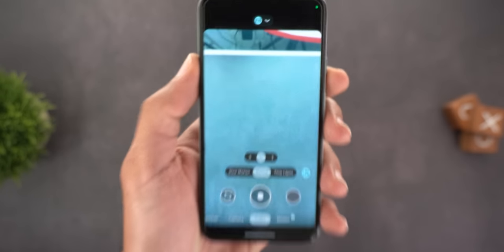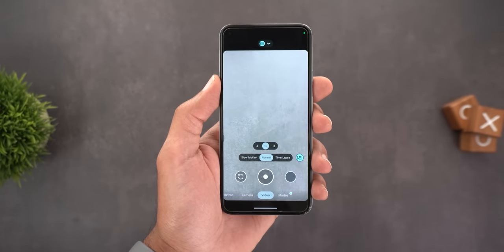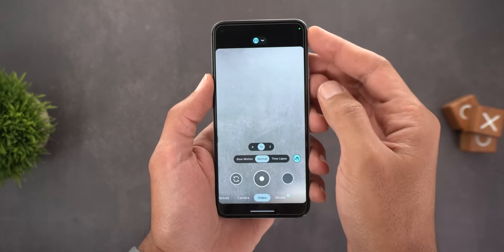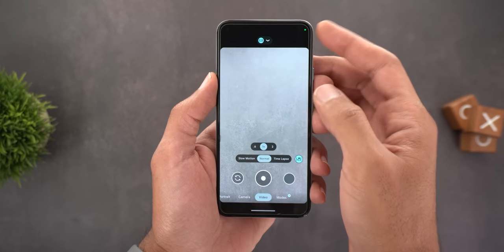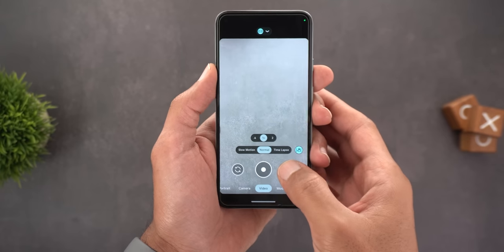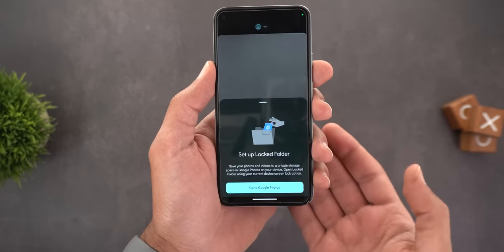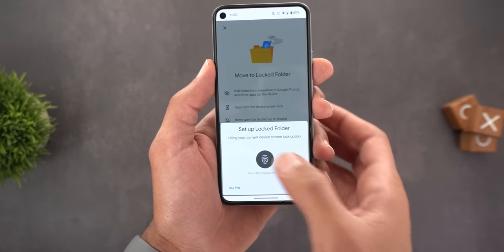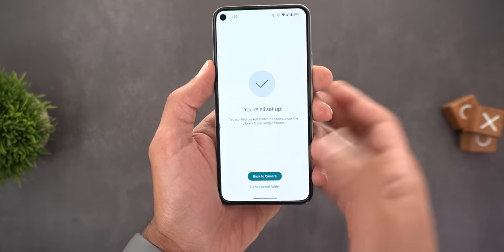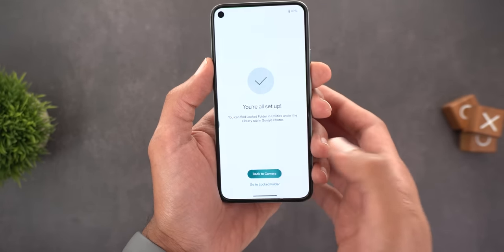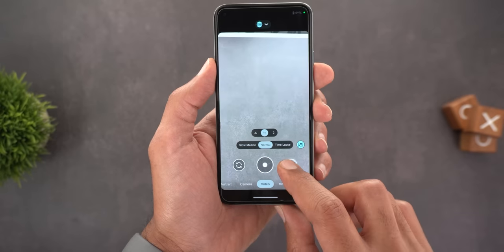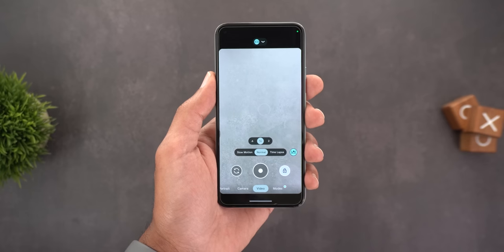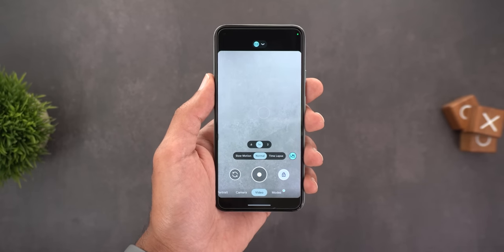Change number two is the hidden locked folder. We no longer have an icon at the top right corner to activate it; instead you need to tap and hold to switch to the locked folder. It will ask you to activate it for the first time, and once set you'll see the locked folder icon.